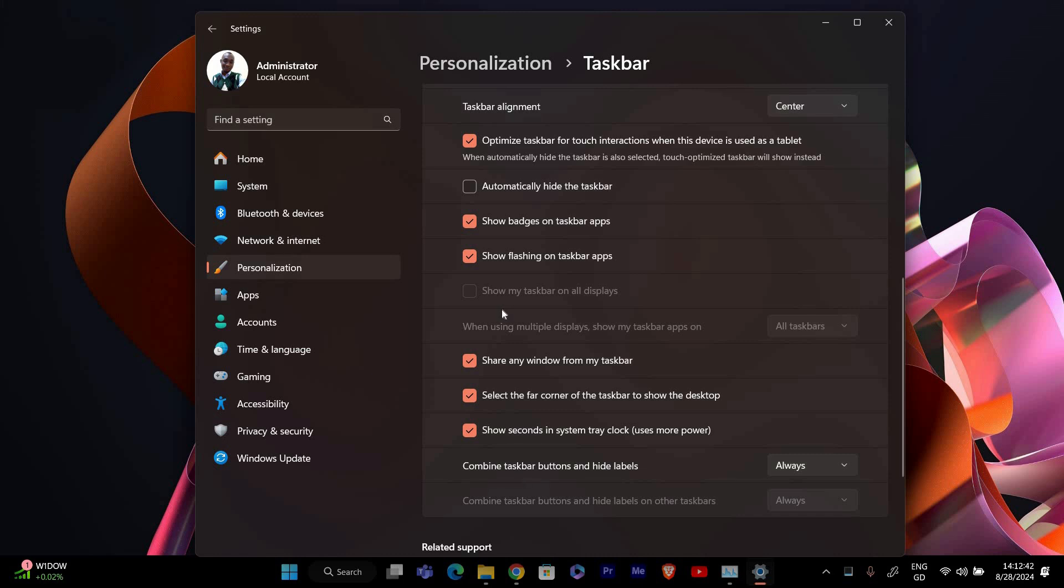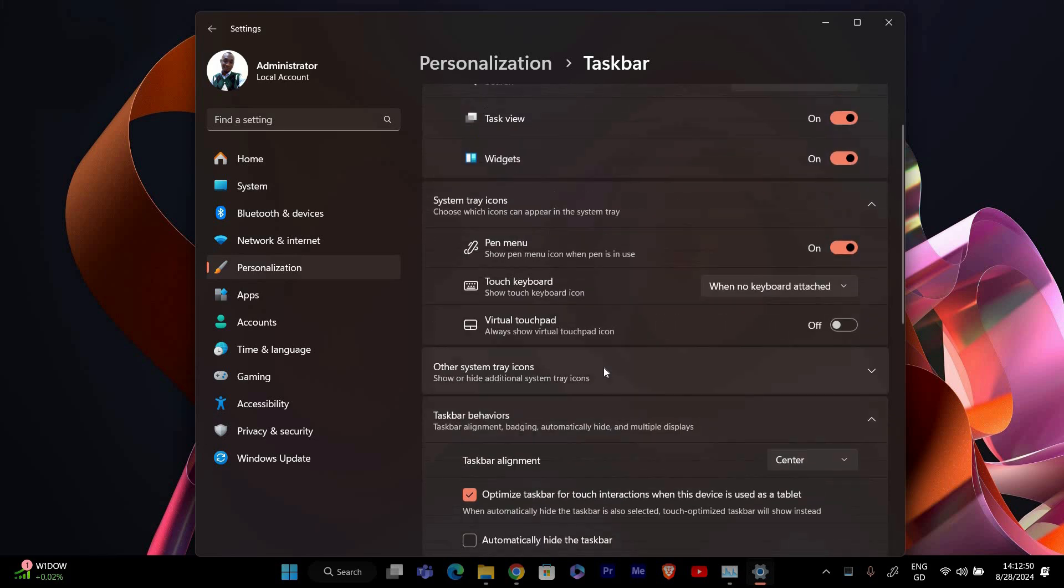The taskbar will appear on the bottom of all monitors, but you can use third-party tools like Display Fusion or Taskbar X if you need more advanced options to move the taskbar to a particular monitor.